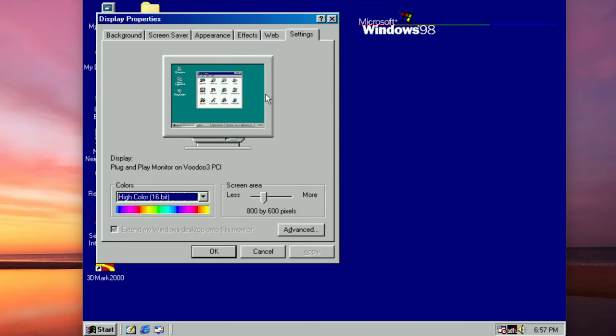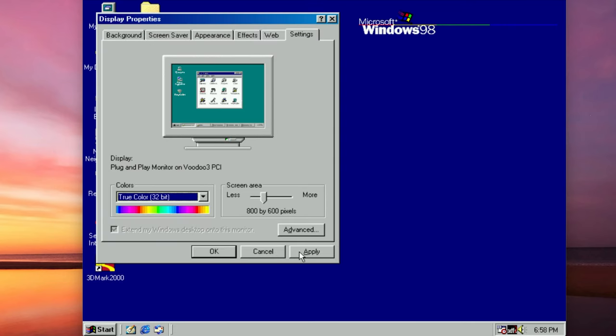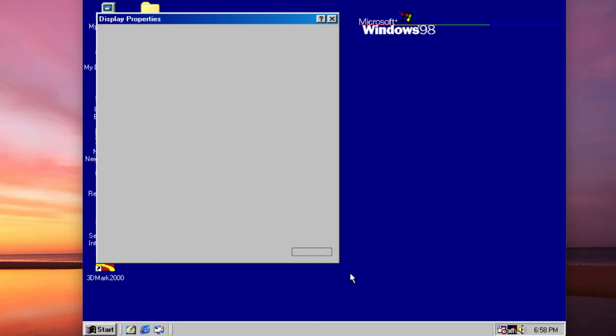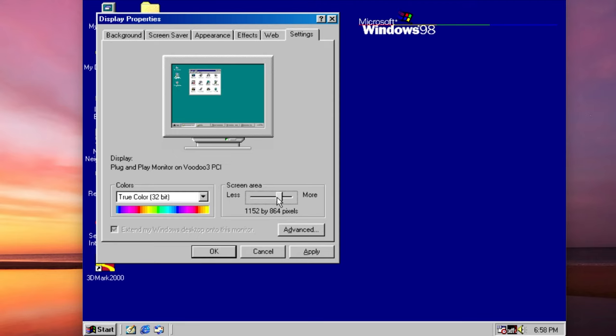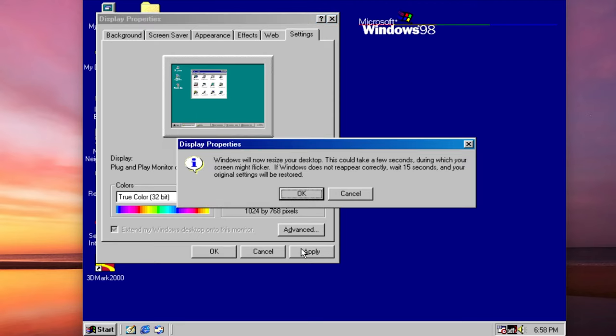And just to adjust the colors to true color 32-bit, apply without restarting. And I think 1024x768 is a nice retro resolution. Doesn't that look better? Yes it does.